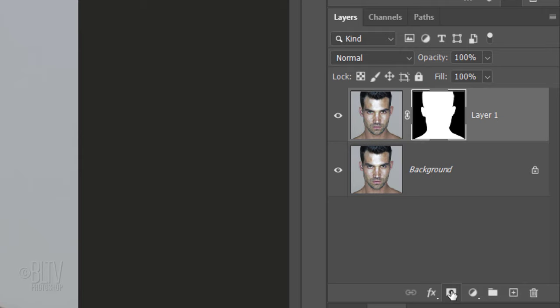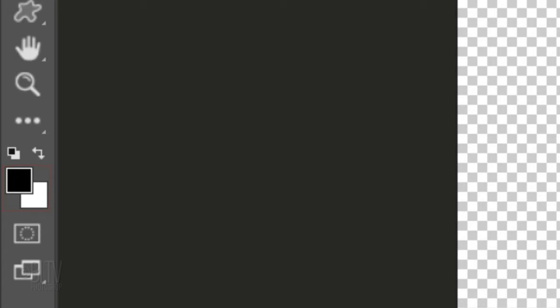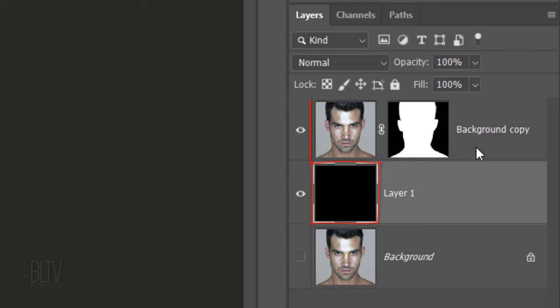We'll make a new layer below it by Ctrl or Cmd-clicking the New Layer icon. We'll fill it with black, but before we do, check your foreground and background colors. If they aren't black and white respectively, press D on your keyboard. Since black is our foreground color, press Alt or Option plus Delete.